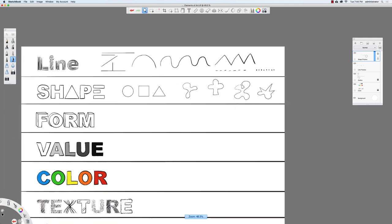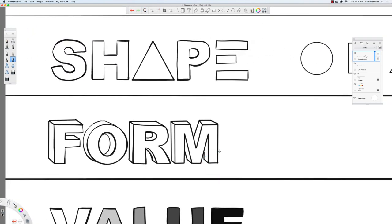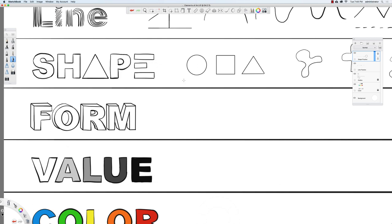Let's now go to form. A shape is two dimensional — it has a height and a width. Forms are three dimensional: objects you can hold in your hand or walk around in the real world. How do we go from a shape like a circle to a sphere, which has the appearance of being three dimensional and occupying space?